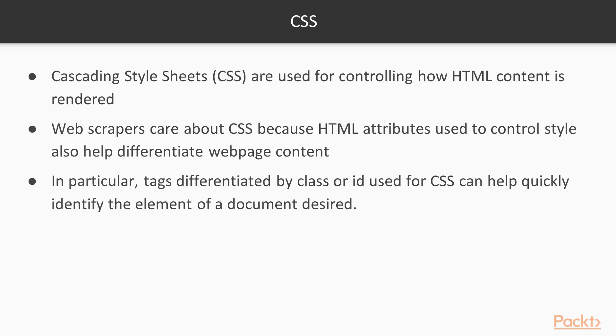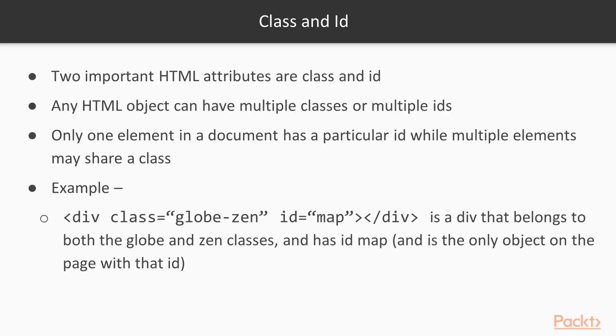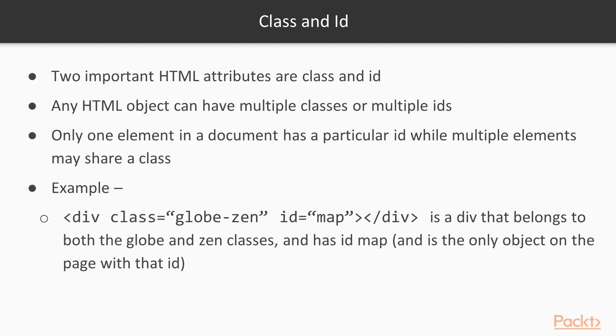Perhaps the two most important attributes of HTML elements in general are class and ID, which CSS uses extensively and web scrapers subsequently exploit. Any HTML object can have more than one class or ID, or none at all. If multiple IDs or classes apply to an object, they are separated by hyphens. The difference between classes and IDs are that only one object in a document can have a particular ID, while multiple objects can belong to the same class.